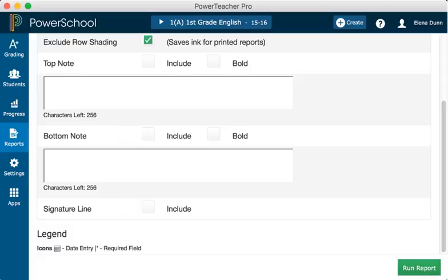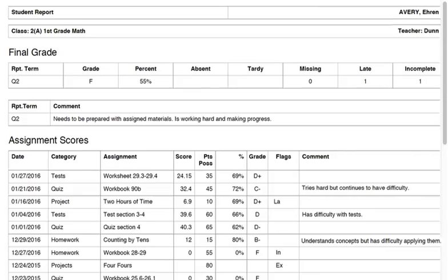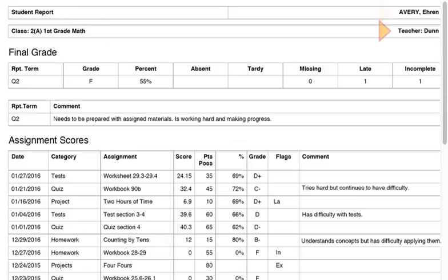To generate the report, click Run Report. Depending on how your computer is configured, the report will be saved as a download, or it will open in your browser. At the top of the page, you see the report title, the class, the student's name, and your last name.